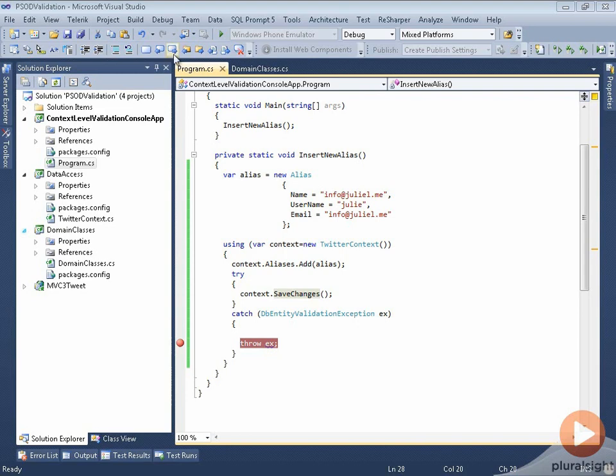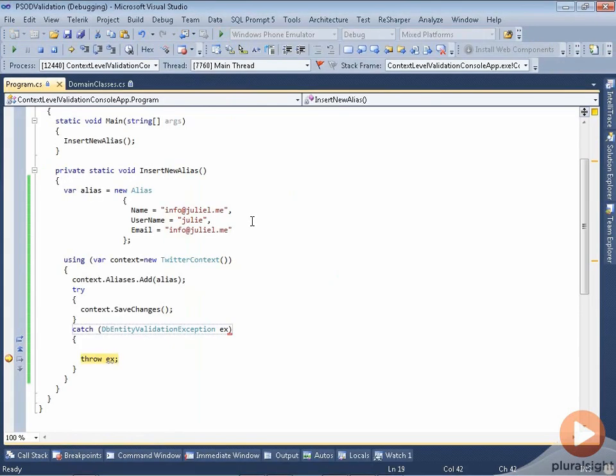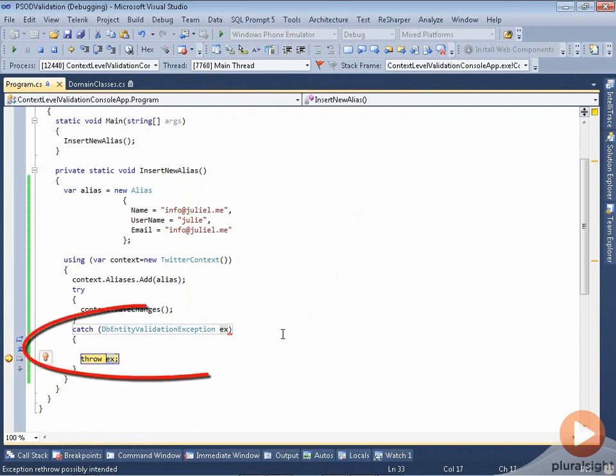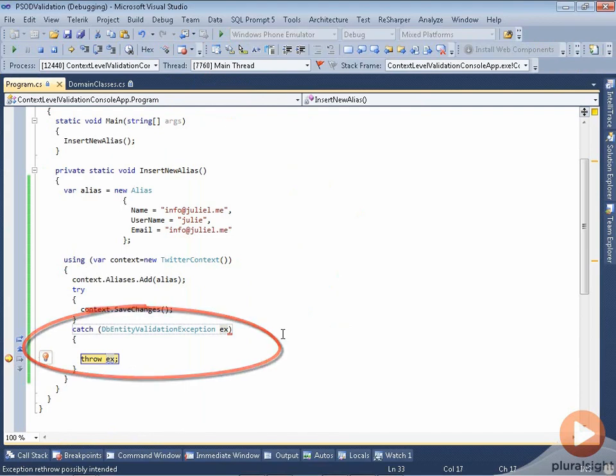So I'll go ahead and run this, and surprise, surprise, there's an exception. I also want to point out that I changed the exception handler to specifically look for a dbEntityValidationException.